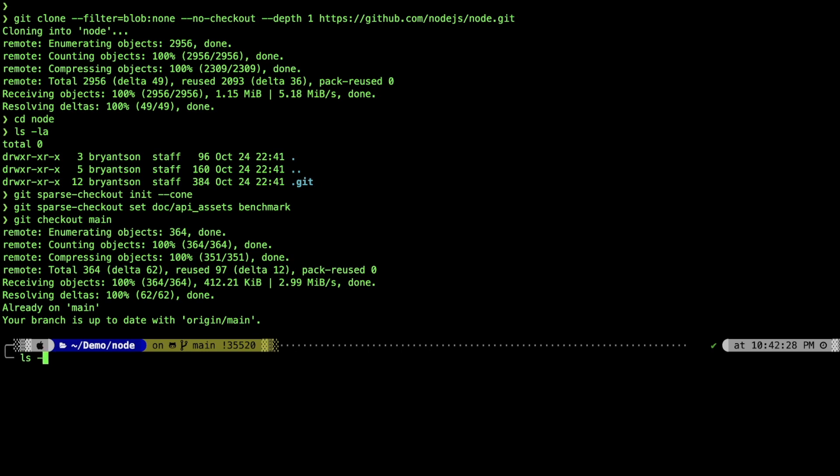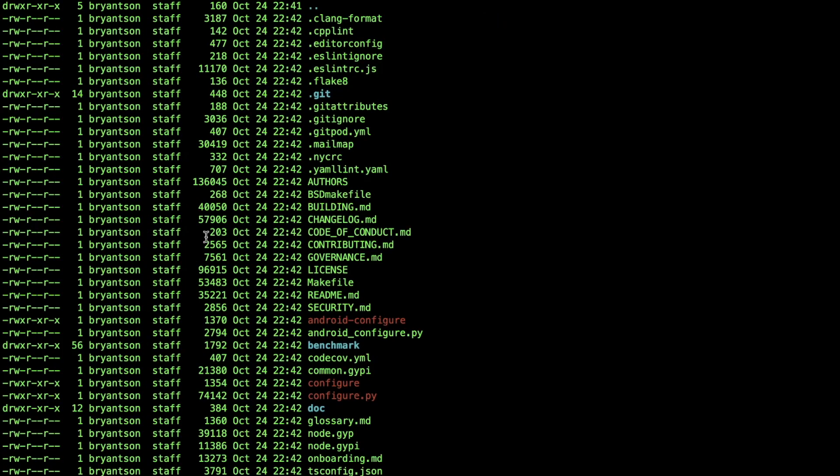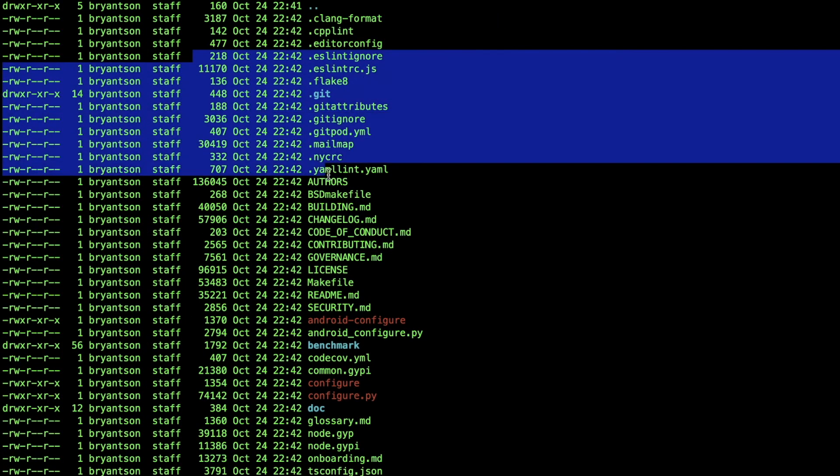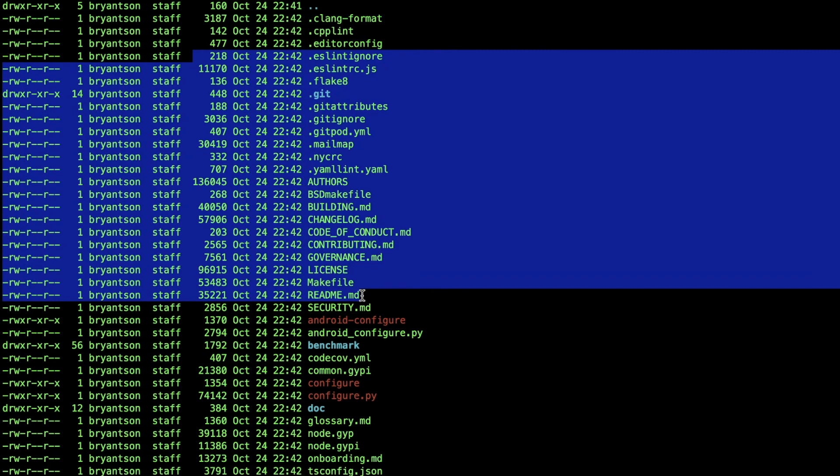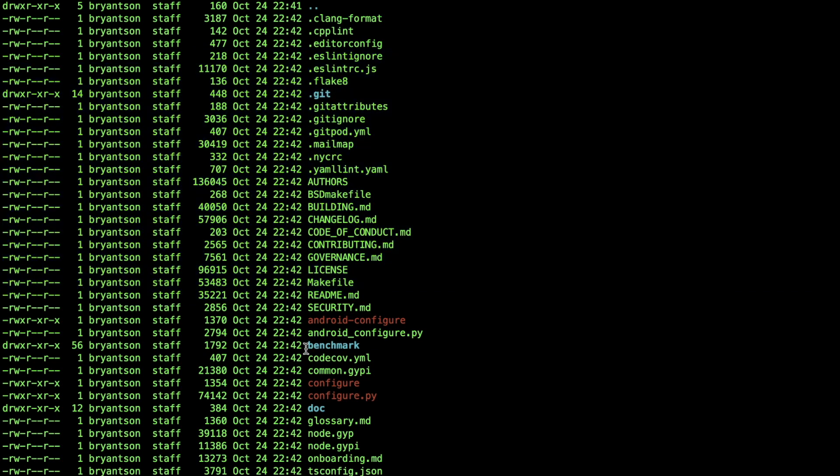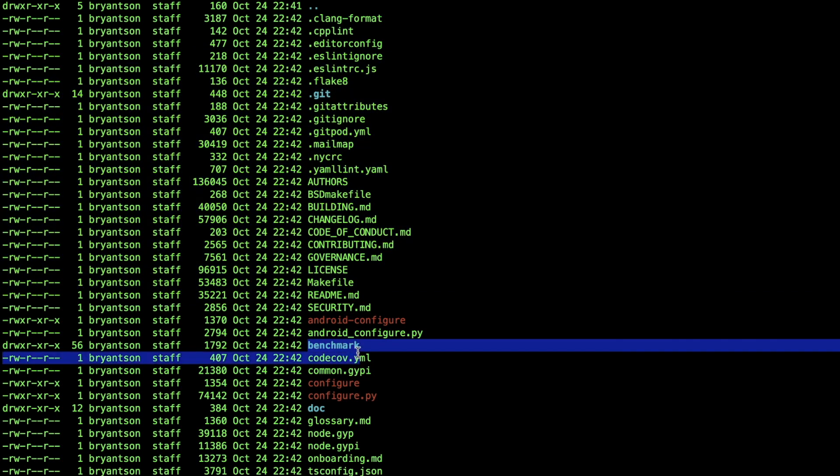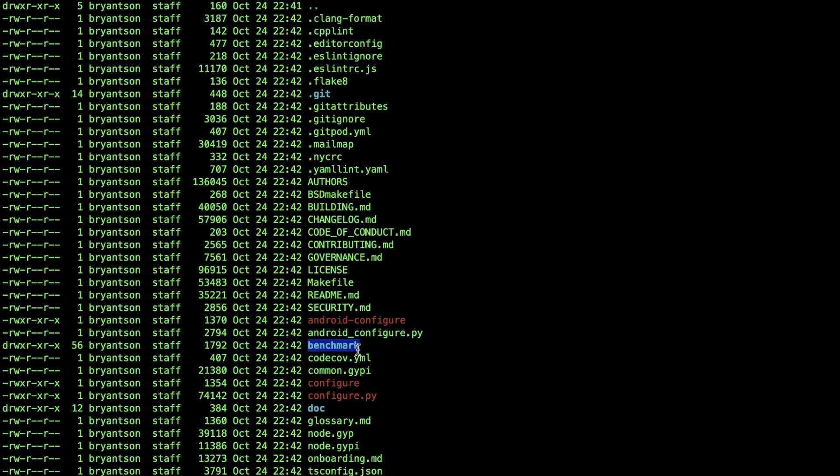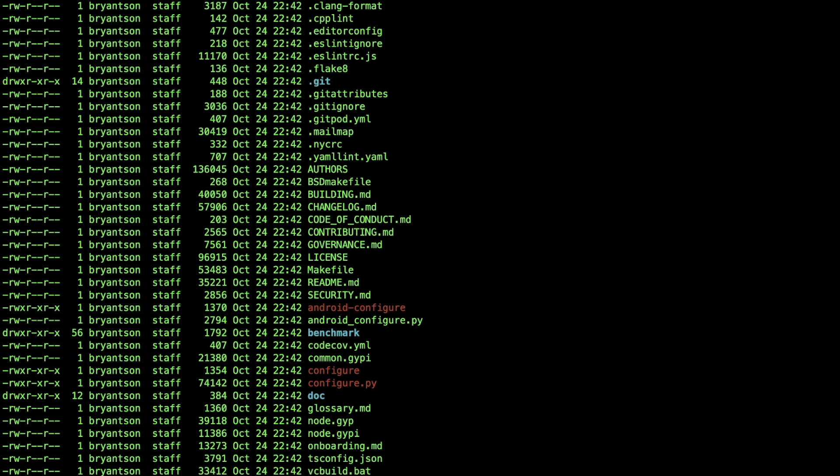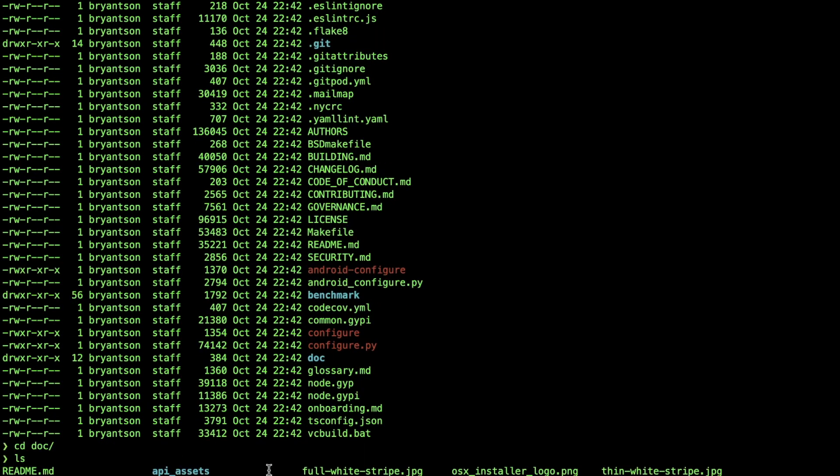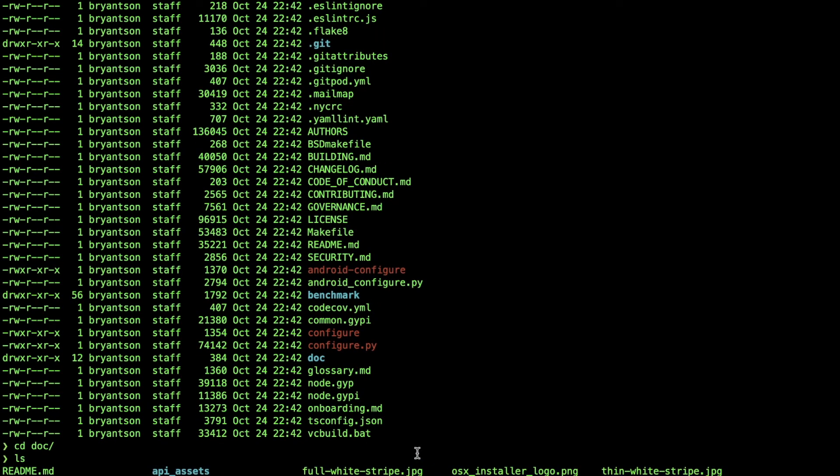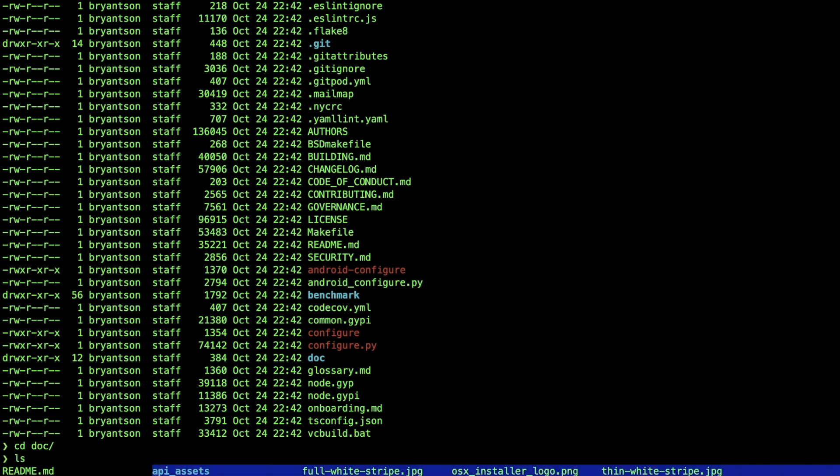Now if you see the content there, you can see it still gets all the files within the root directory itself, but it only chose the two directories we specified. If you go inside there, you will see it didn't clone the entire thing, but only the selected directories.